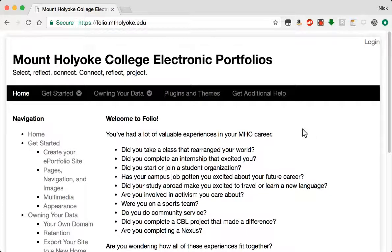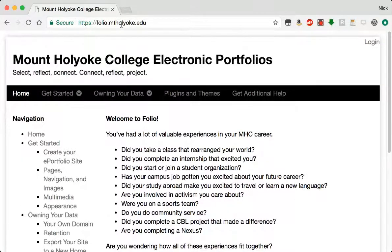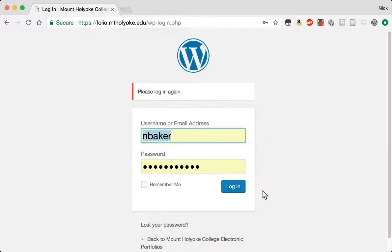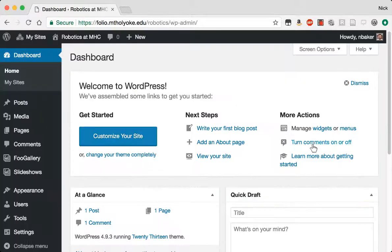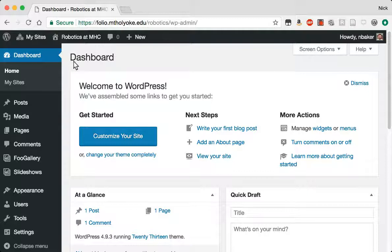Alright, today we're going to set up a personal portfolio on folio.mthholyoke.edu. I'm going to start by logging in. It's my standard Mount Holyoke username and password.